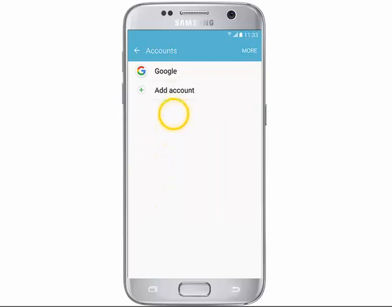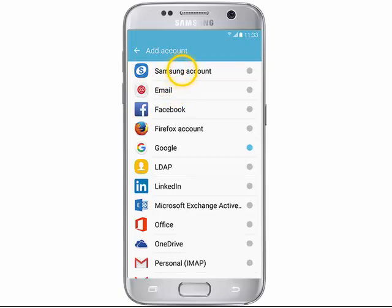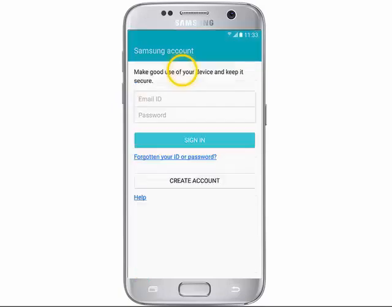Tap Add Account, choose Samsung Account, then tap Email ID.